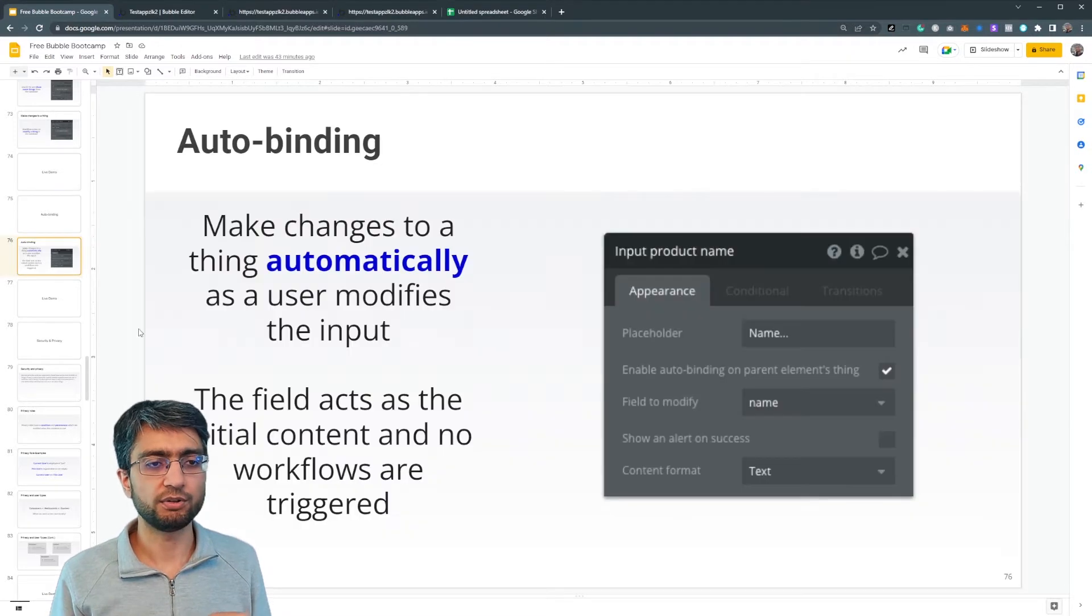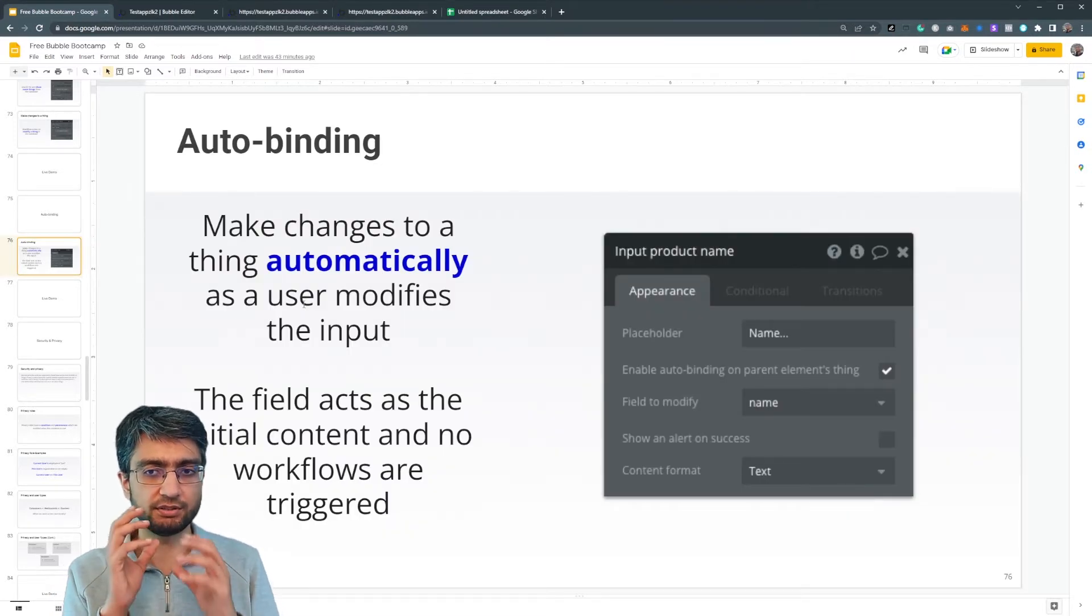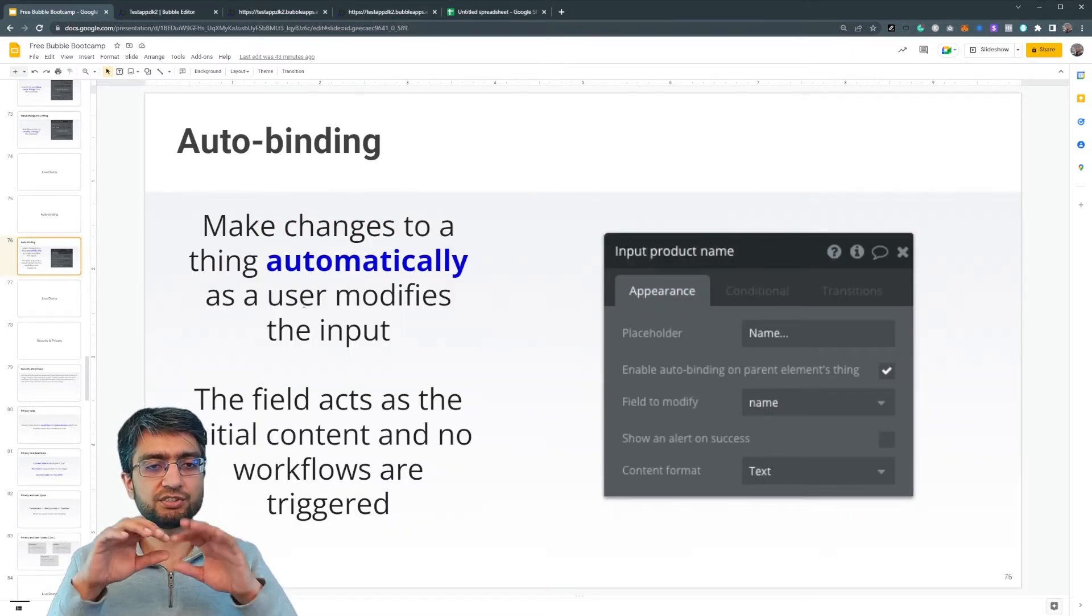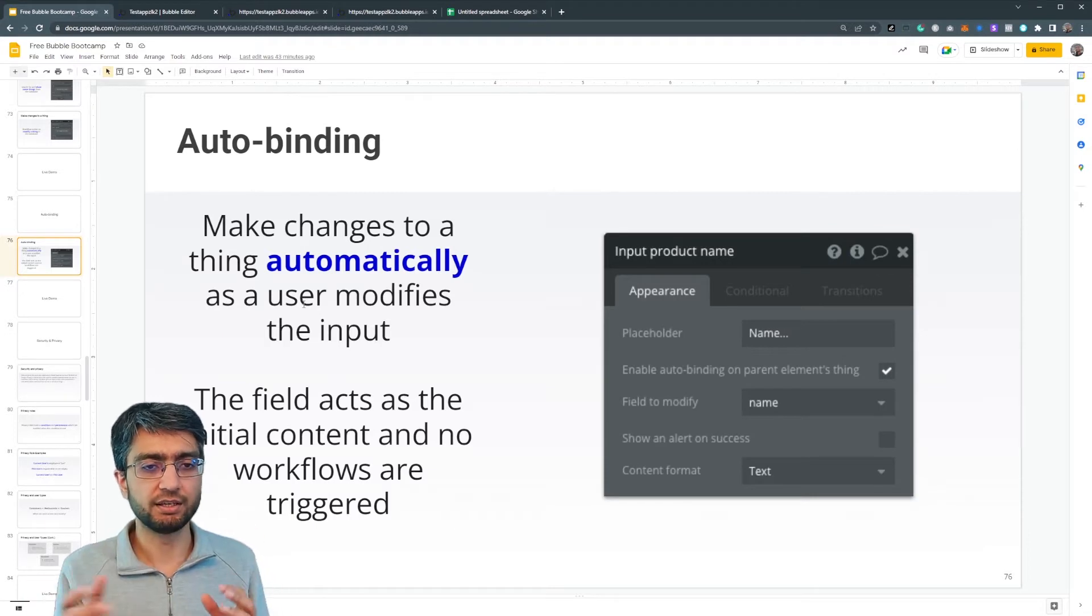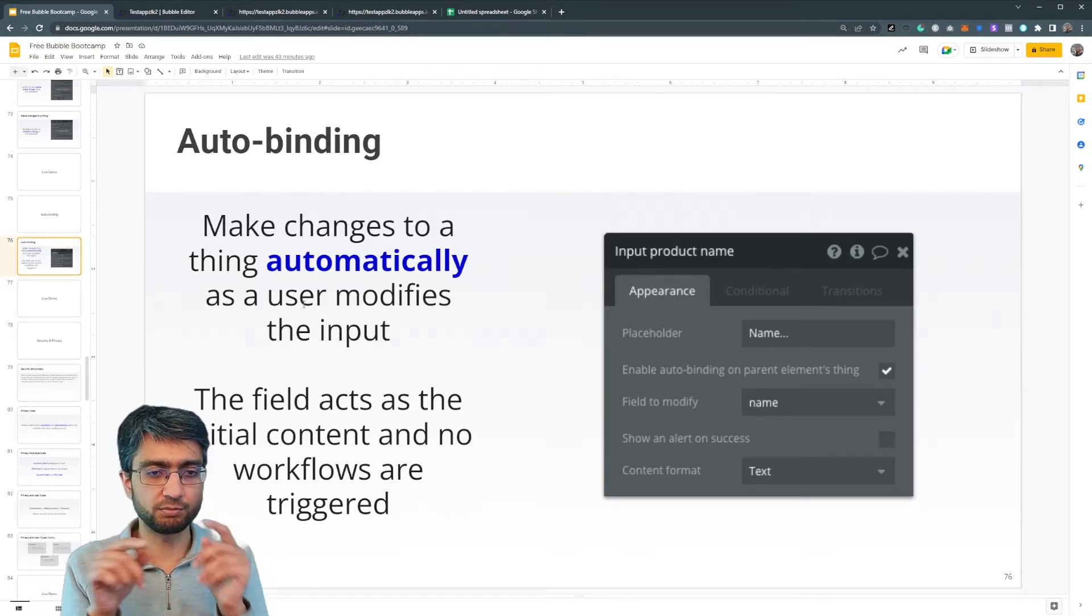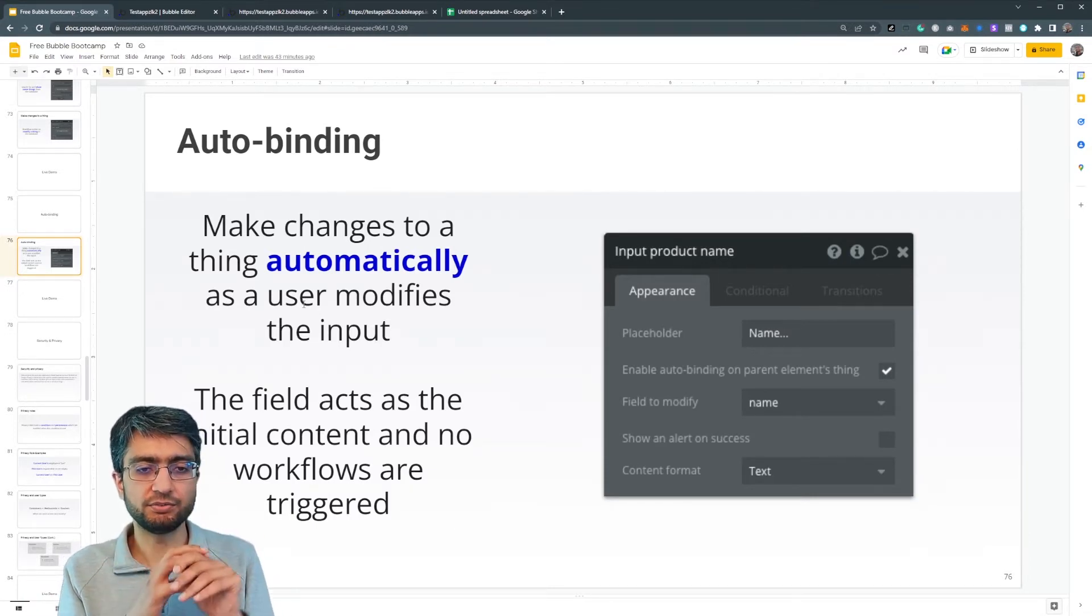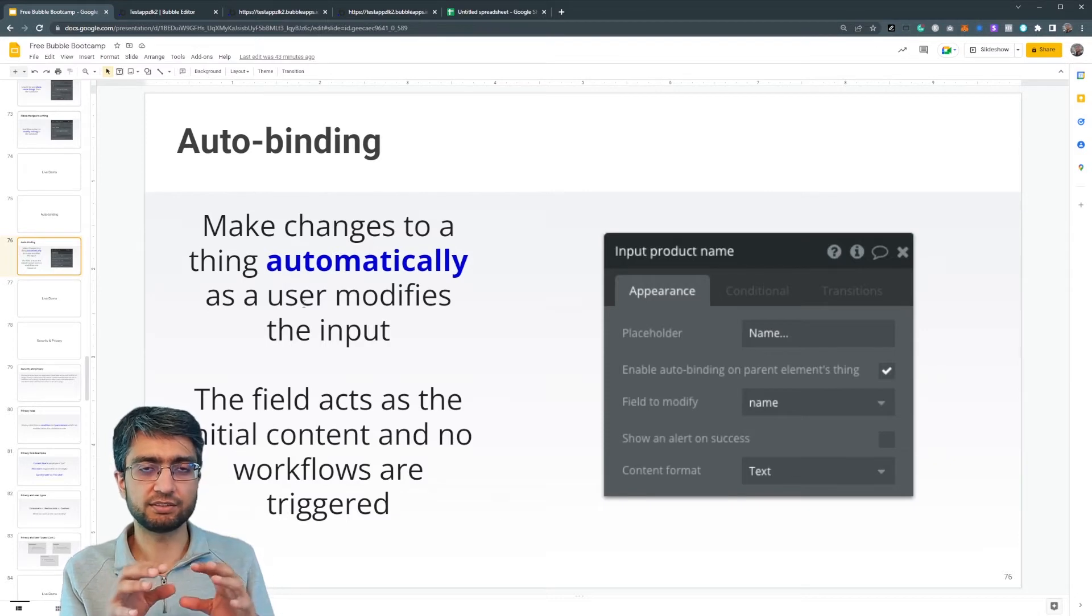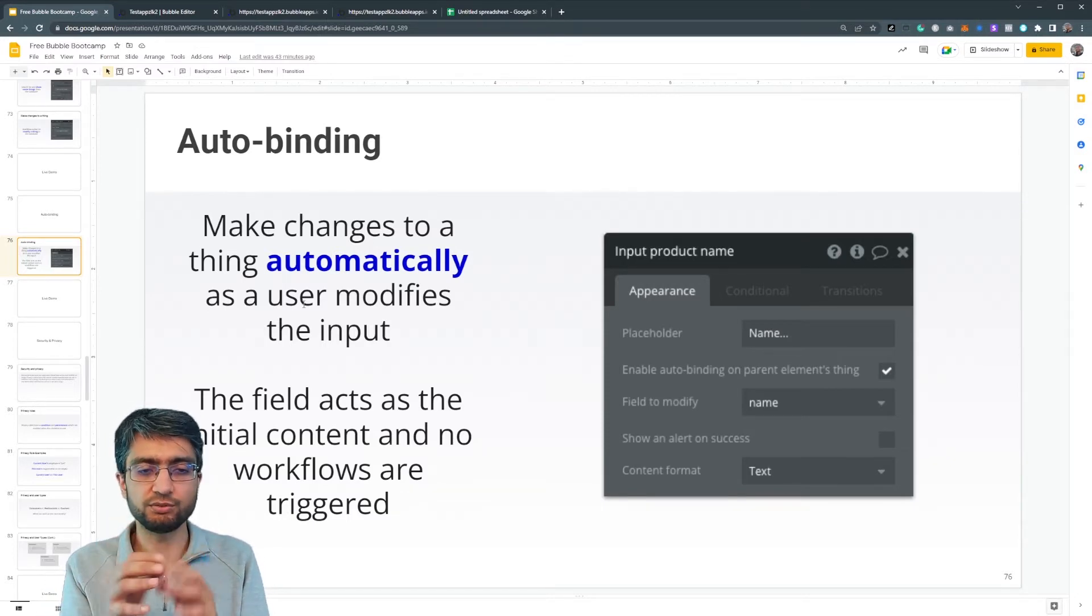Now what auto binding lets us do is it lets us make changes to a thing automatically as the user modifies an input value. The field itself acts as the current or initial value.